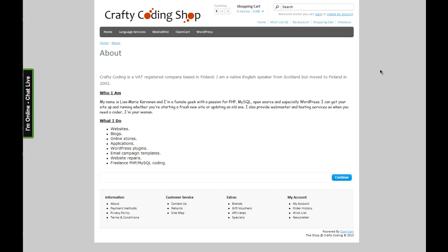Hi there, this is Lisa Marie Karvonen from CraftyCoding.com and I'm going to show you one way to fix the font problems in OpenCart software.